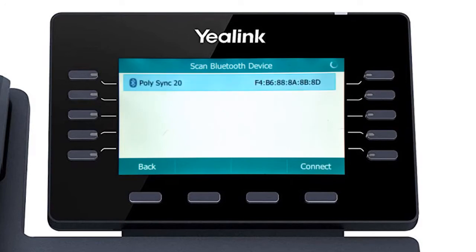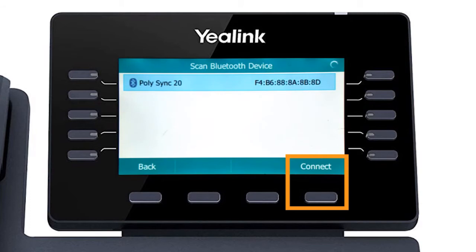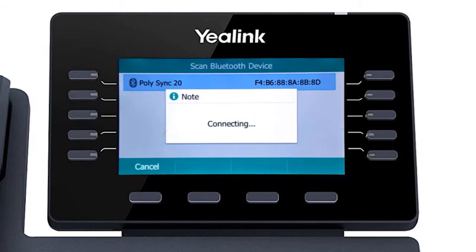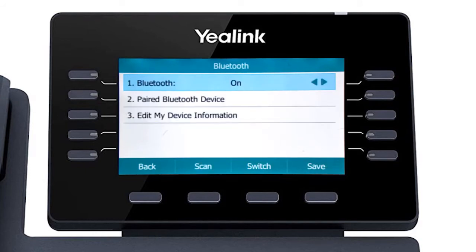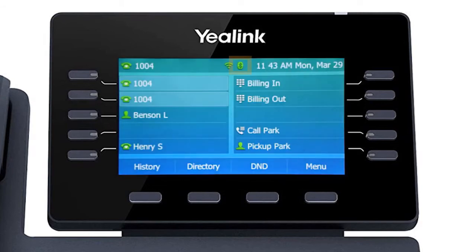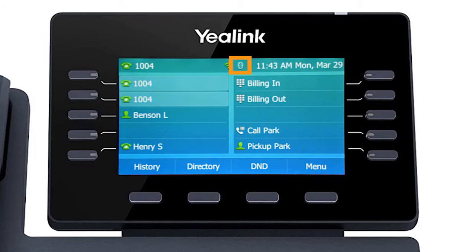Press the scan soft key to search for any local Bluetooth devices currently broadcasting to pair. Once your device is displayed, simply select the device and press the connect soft key. After a few seconds, the device will pair with the Yale-Link phone and a confirmation will display next to the device listing. On the idle screen, you will now see the Bluetooth icon in its active state.